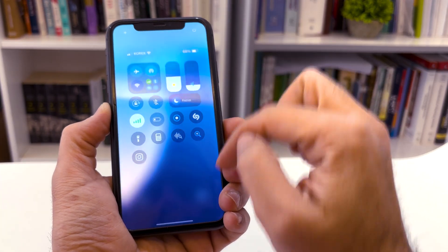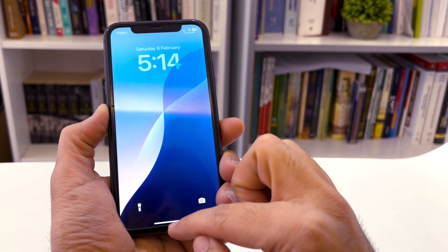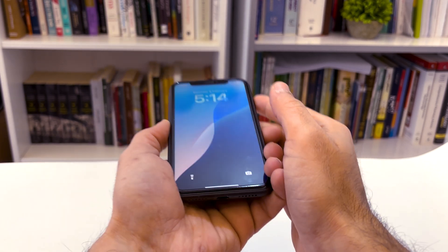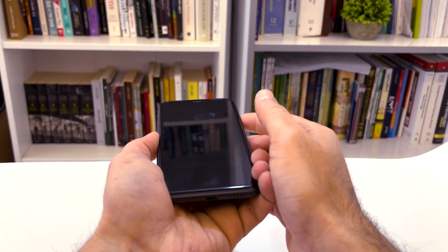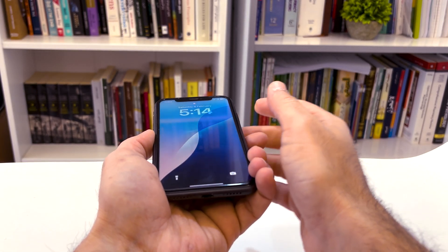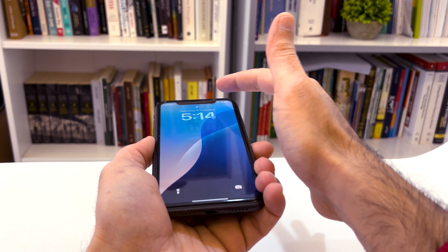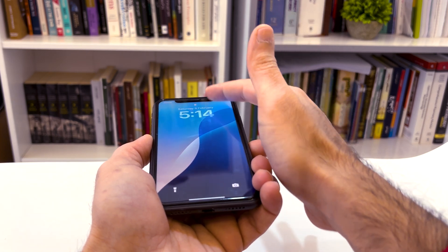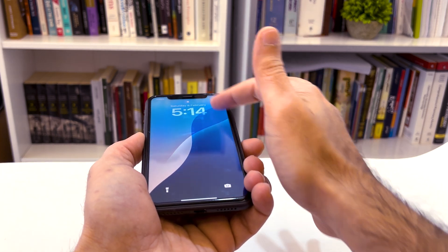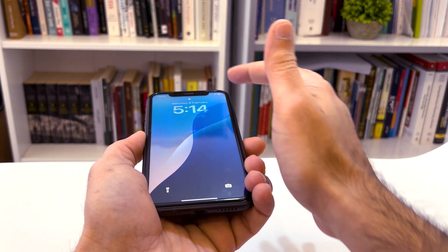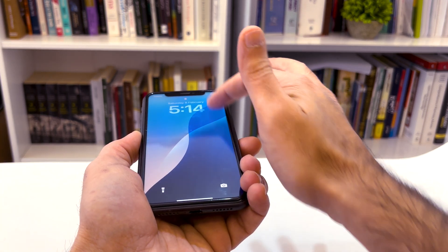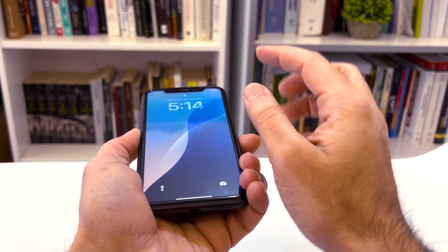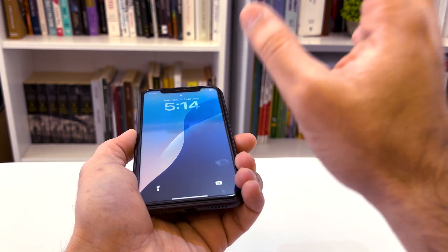Now let's verify: the device is unlocked and I have access. Now I'll lock it — and as you can see, I'm unable to access the control center anymore.